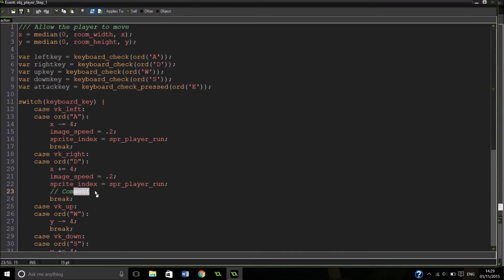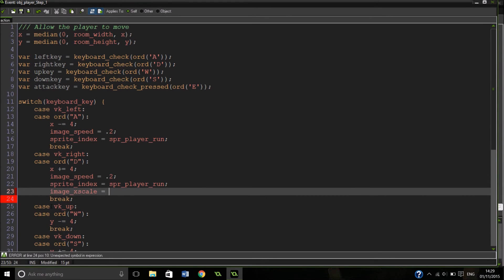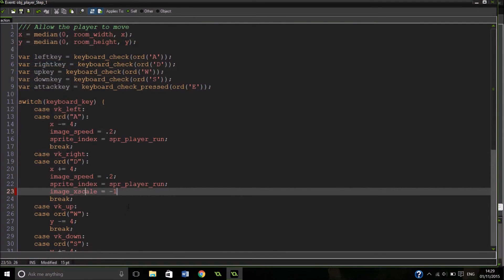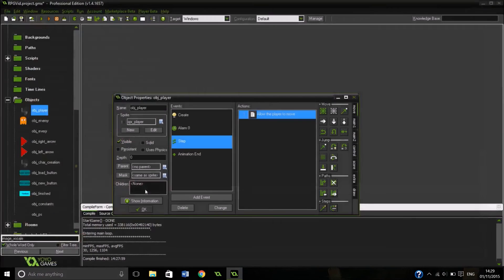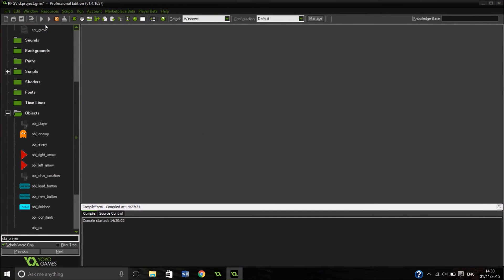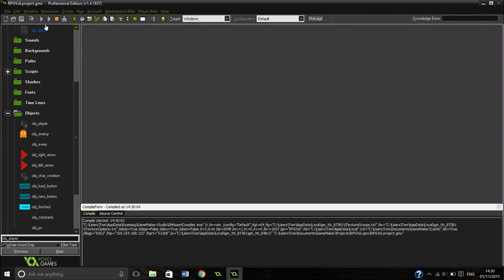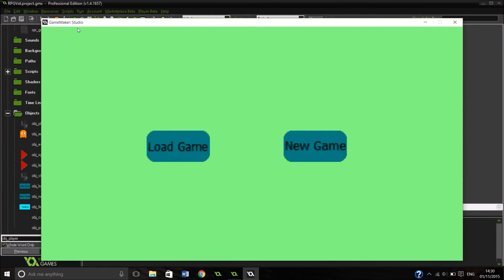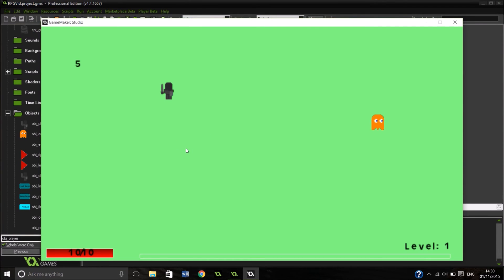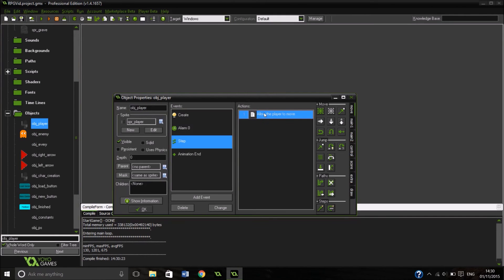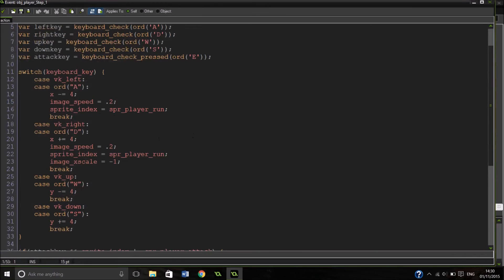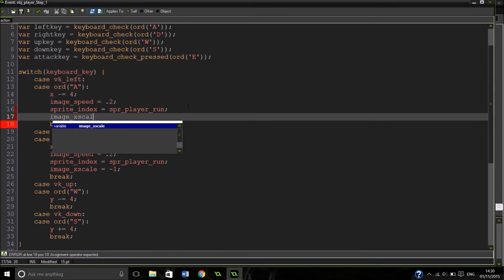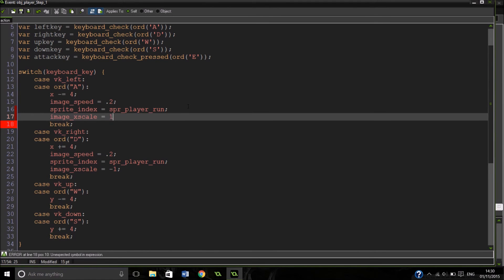Now we should be able to do it and we should have our beautiful player moving. So we can get rid of this comment now, we can now actually put in image X scale equals minus one, I think that's right. Yeah that's right. Now we should be able to go in, we should be able to run around all over the place. After we've walked right and we've set the X scale to pointing right, we need to point it back to being left if we are going left, so it needs to be back to one.